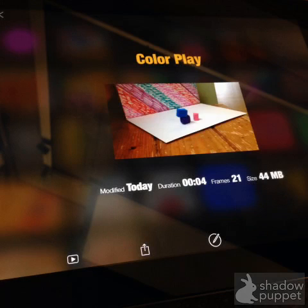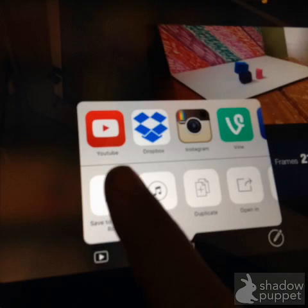Now look down at that box with the arrow pointing up. That is the symbol for upload. Pressing upload gives us some choices and right there in the top corner is YouTube. Press YouTube.